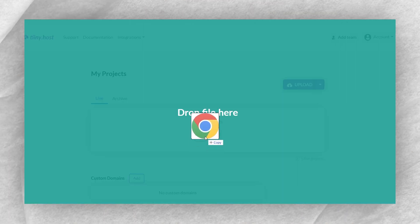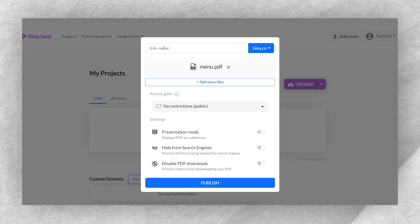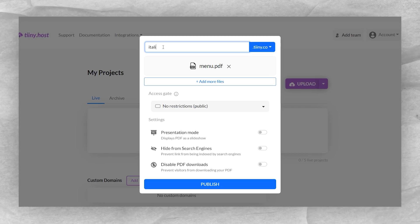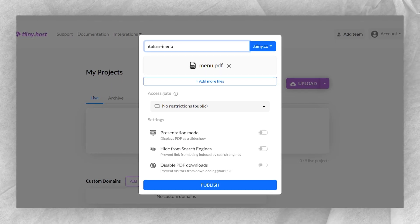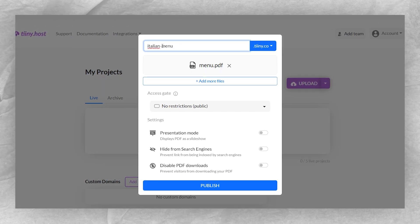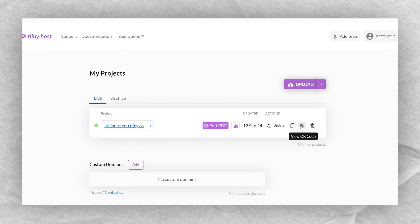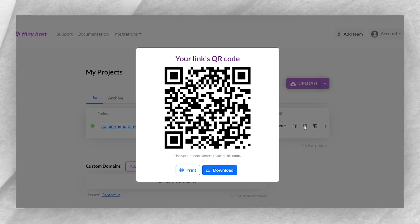First, design your menu as a PDF or an image file. Then drag and drop it on tiny.host. You'll have the option to choose a custom URL like italianmenu.tiny.site, and tiny.host will generate a QR code for you instantly.